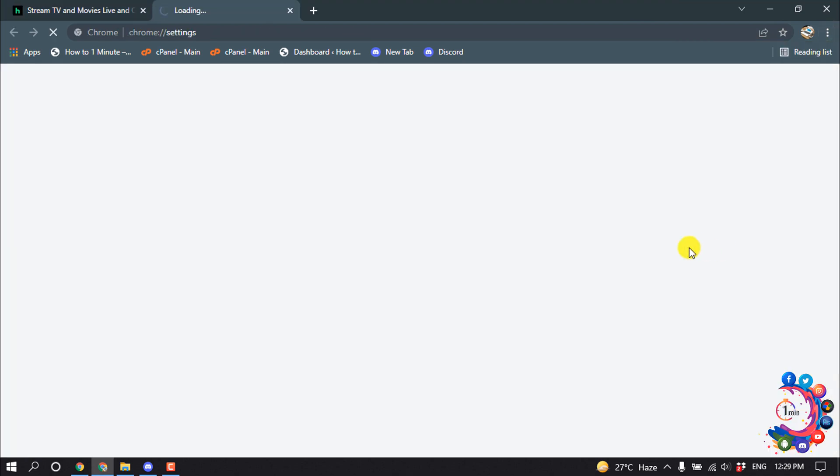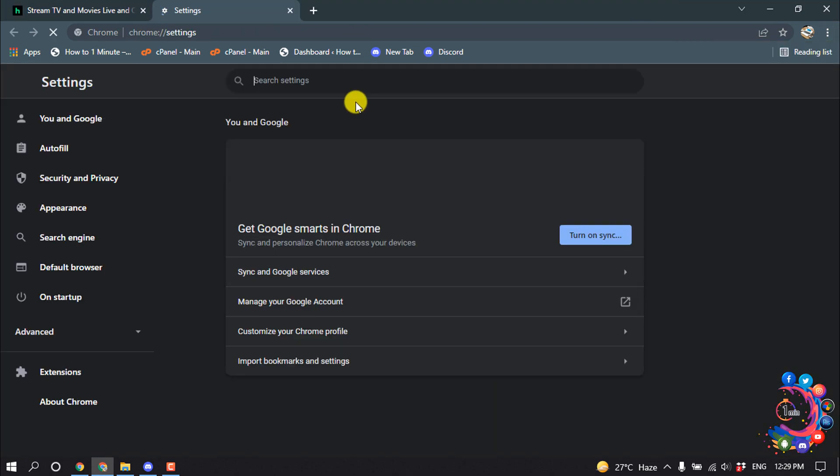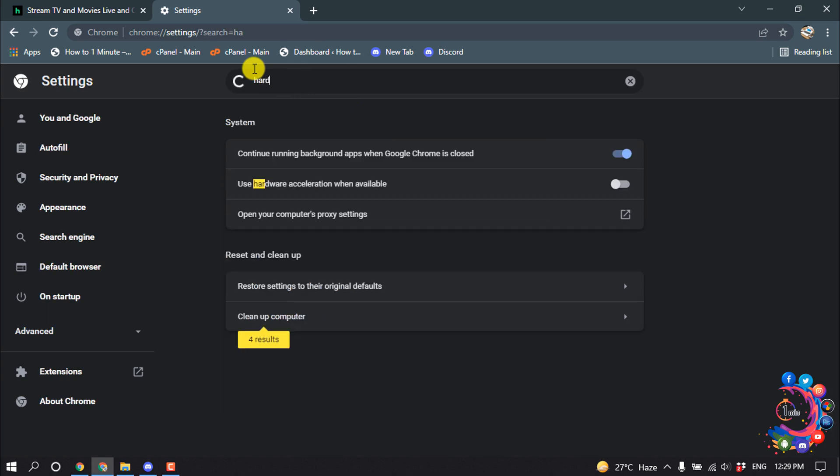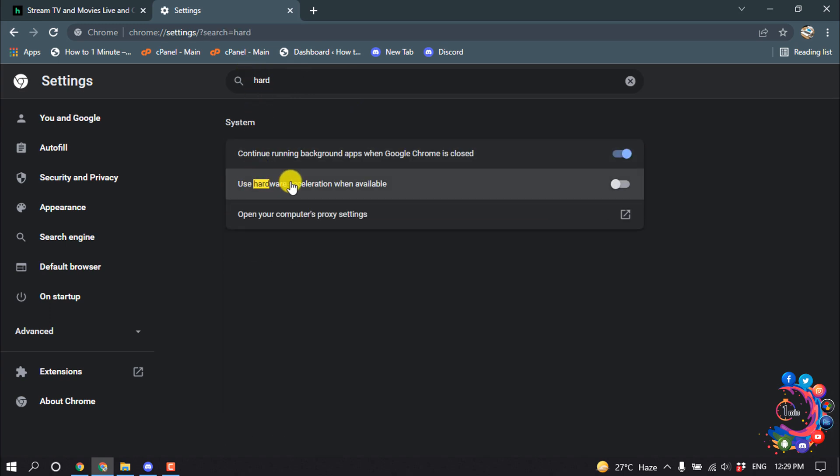Click on Settings and search for hardware. Find 'Use hardware acceleration when available' and make sure to disable this option.